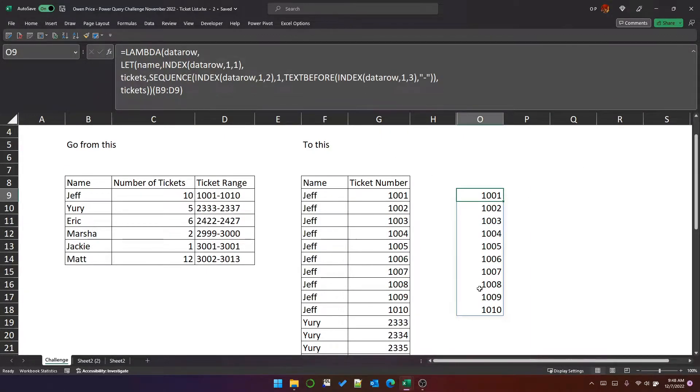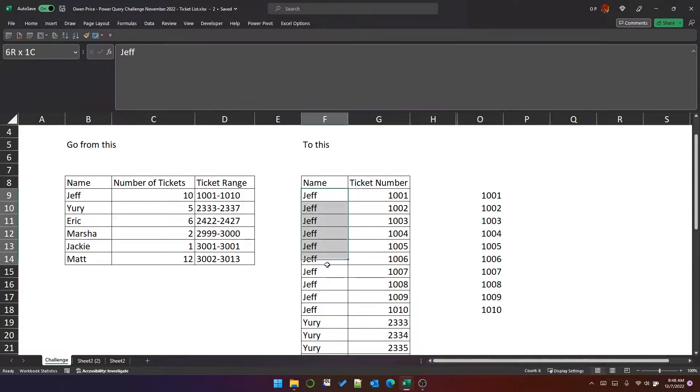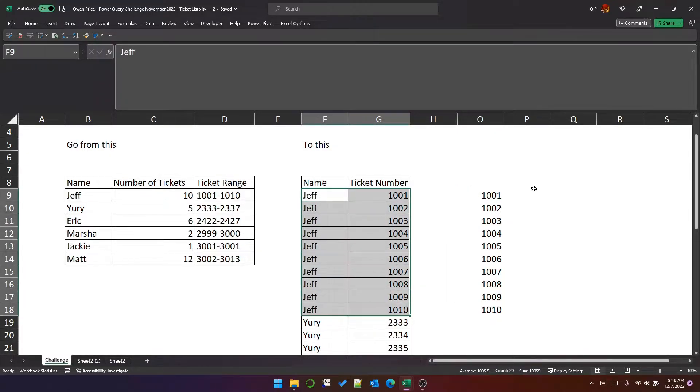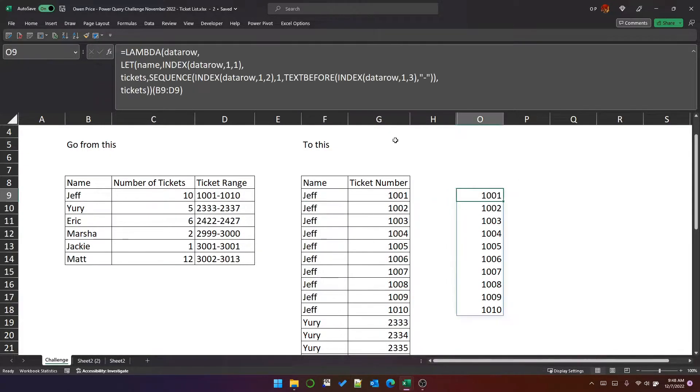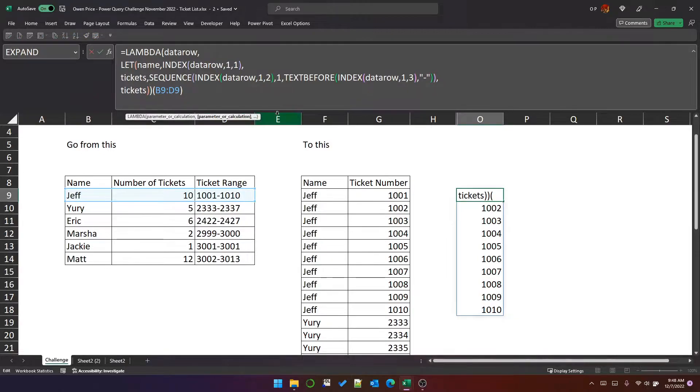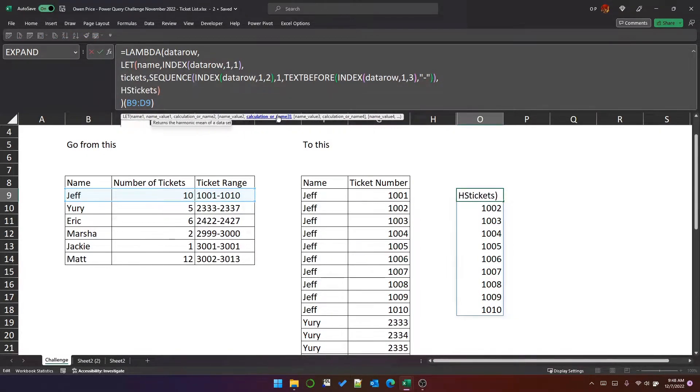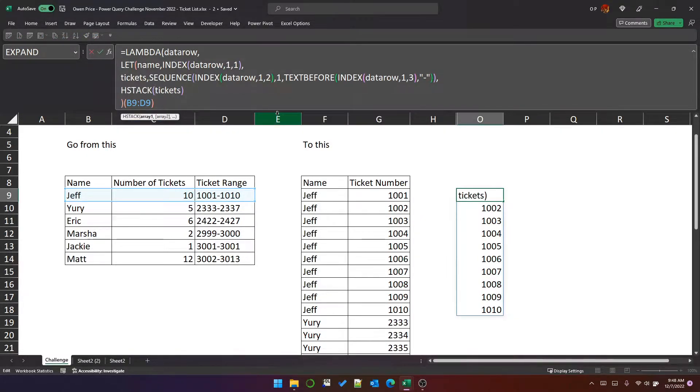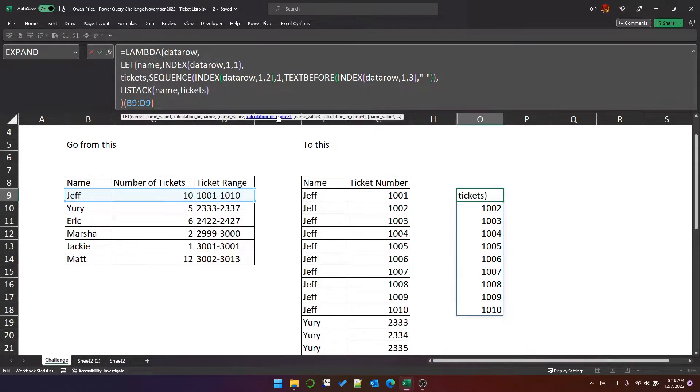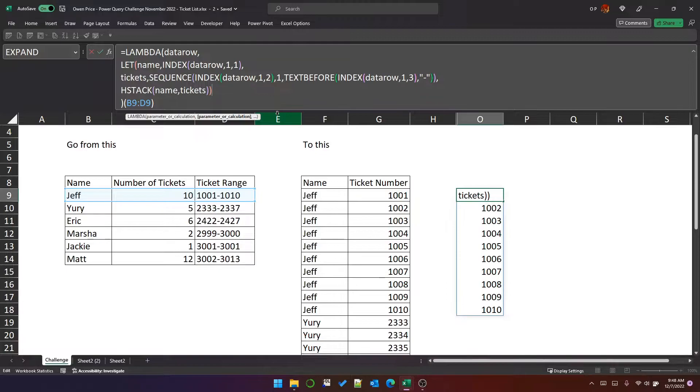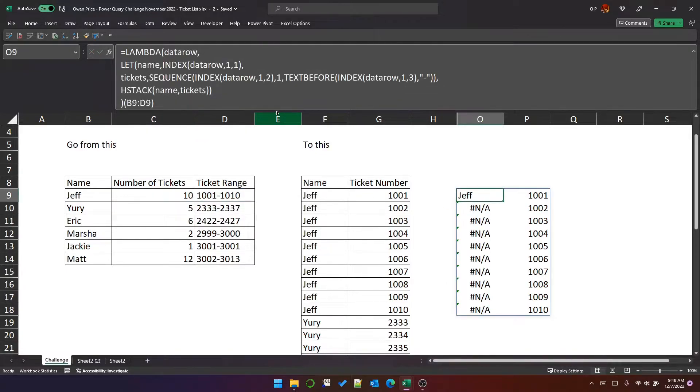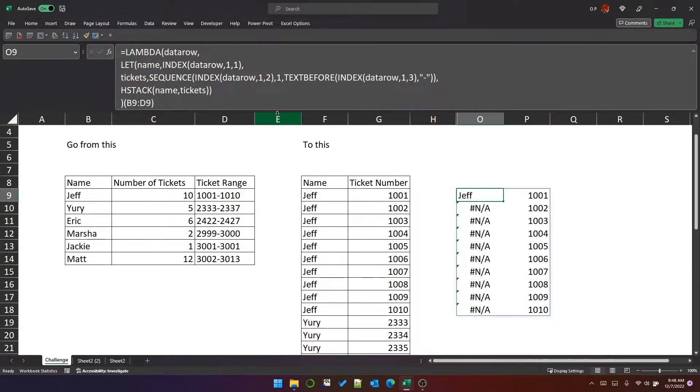Now, what we need as well is the word Jeff next to each row. So the instinctive thing to do here is to h-stack the name with the tickets. The problem with that is that the name is only one cell, so when you h-stack them together, it gives you errors in every other row.